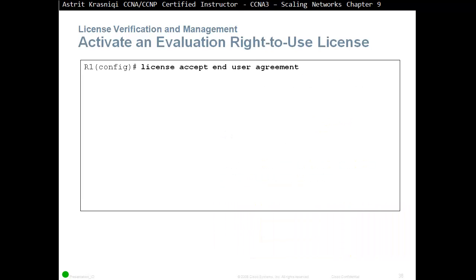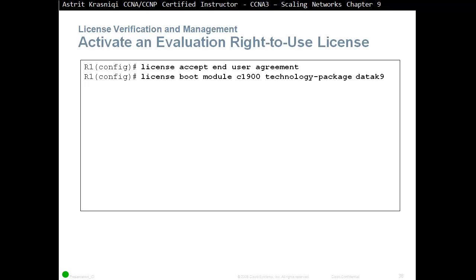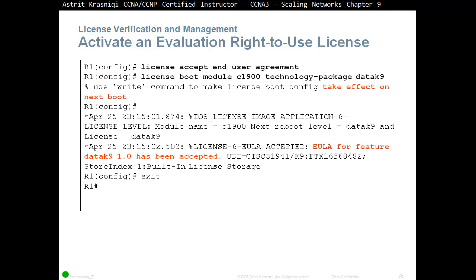Here are the commands to enable an evaluation license. First, accept the user agreement with the global configuration command 'license accept end-user-agreement'. Then, in global configuration mode, enter 'license boot module C1900 technology-package datak9'. Next, use 'write' or 'copy running-config startup-config' to make the license boot config take effect on the next boot, and then type 'reload'.